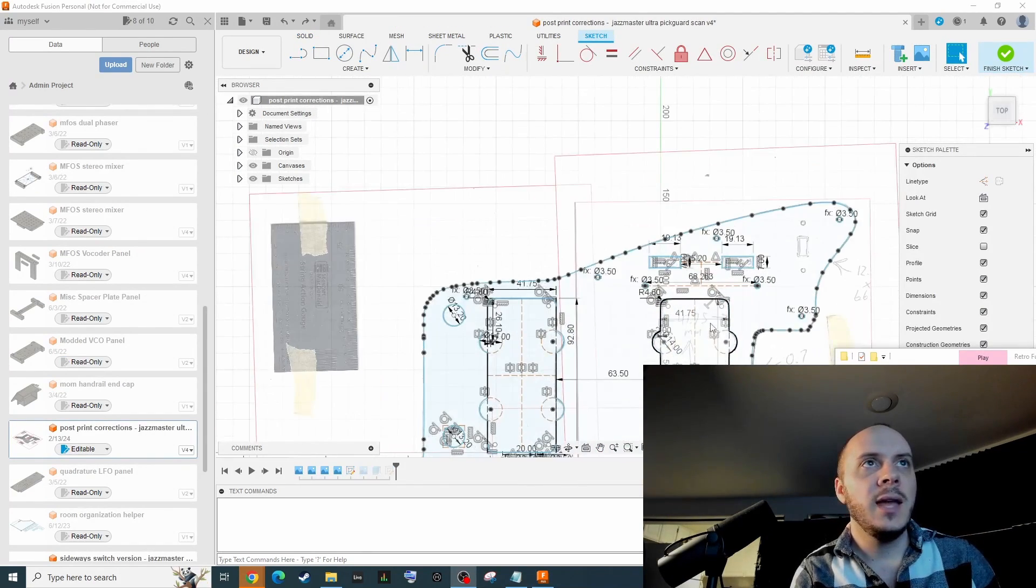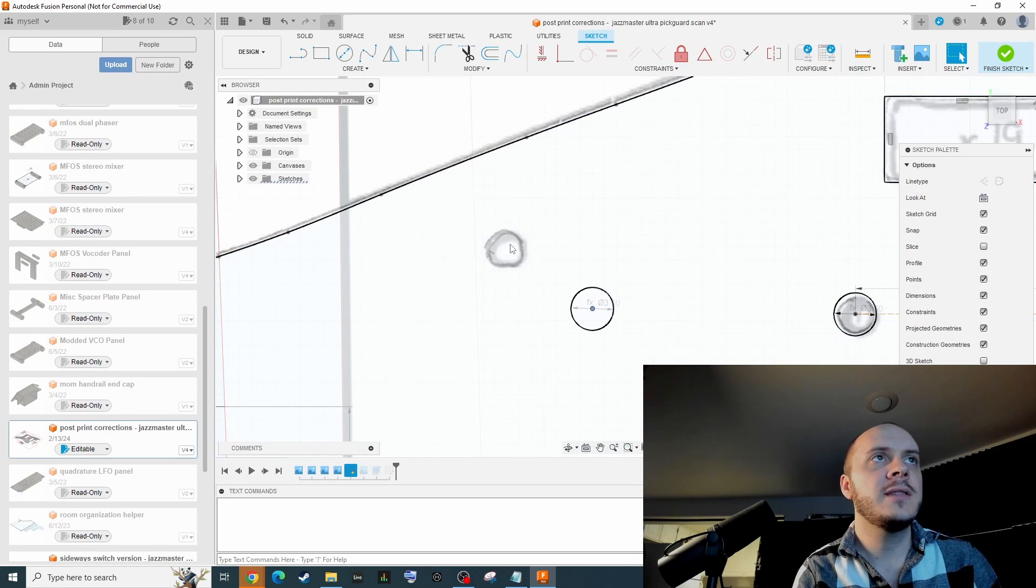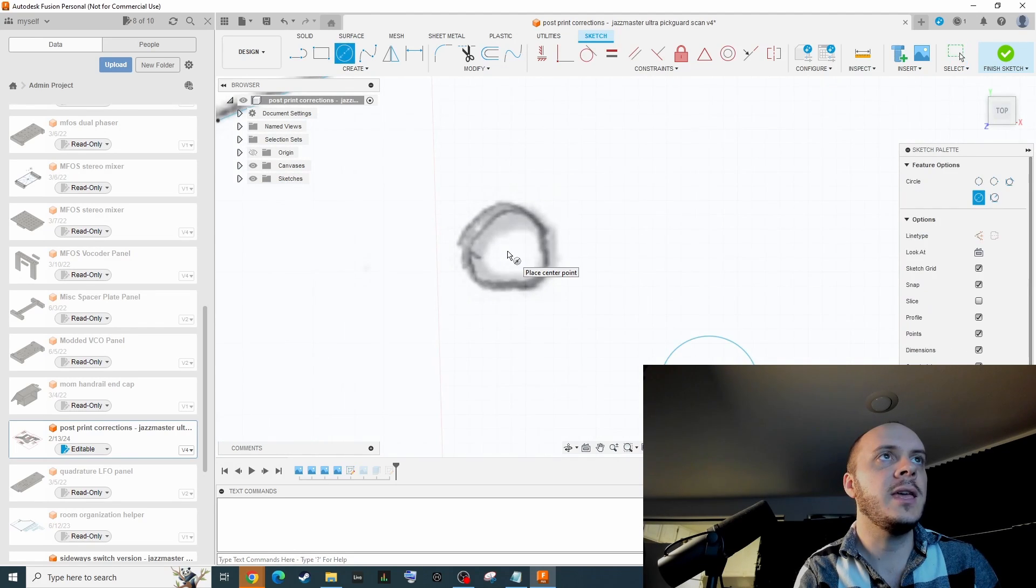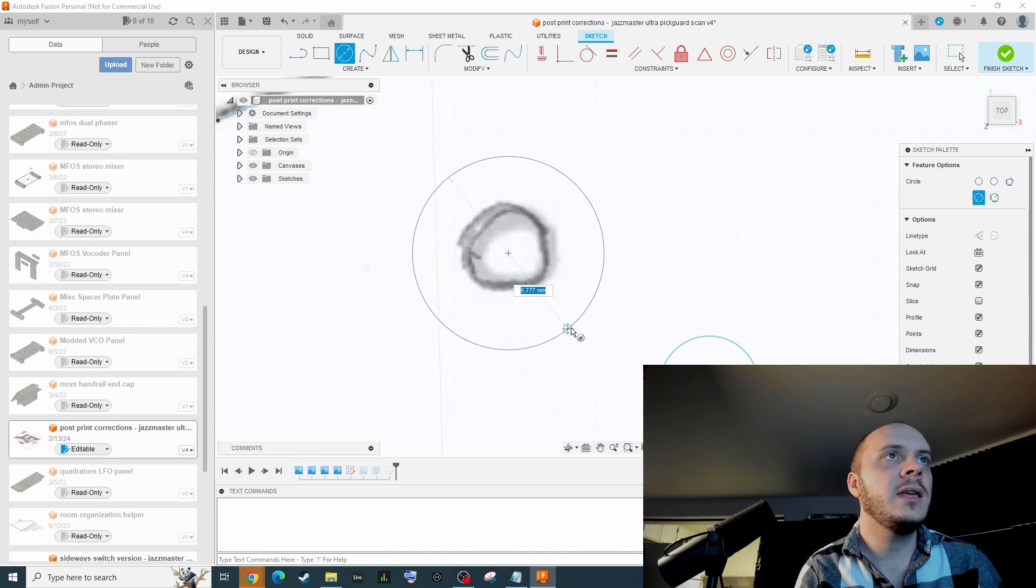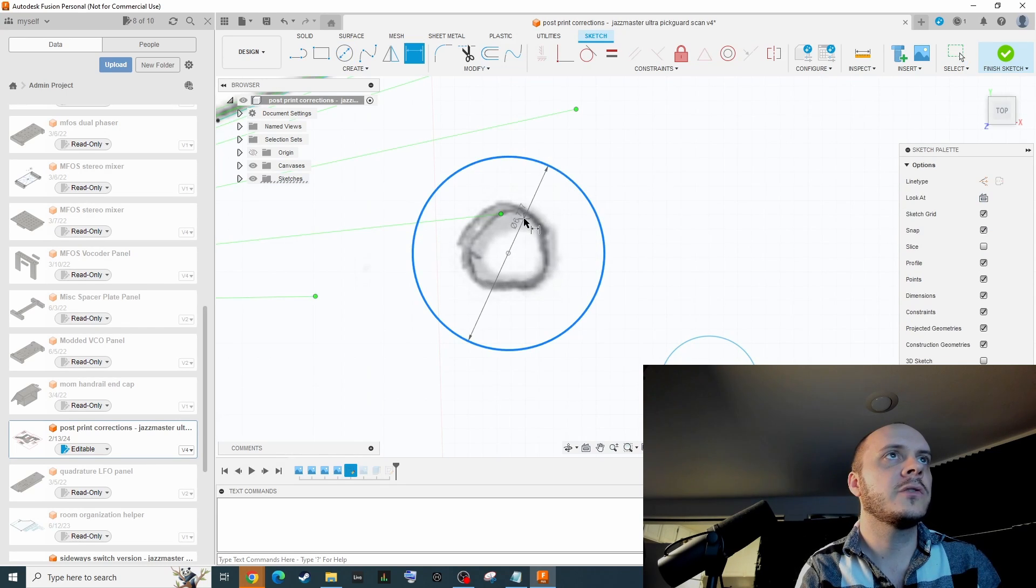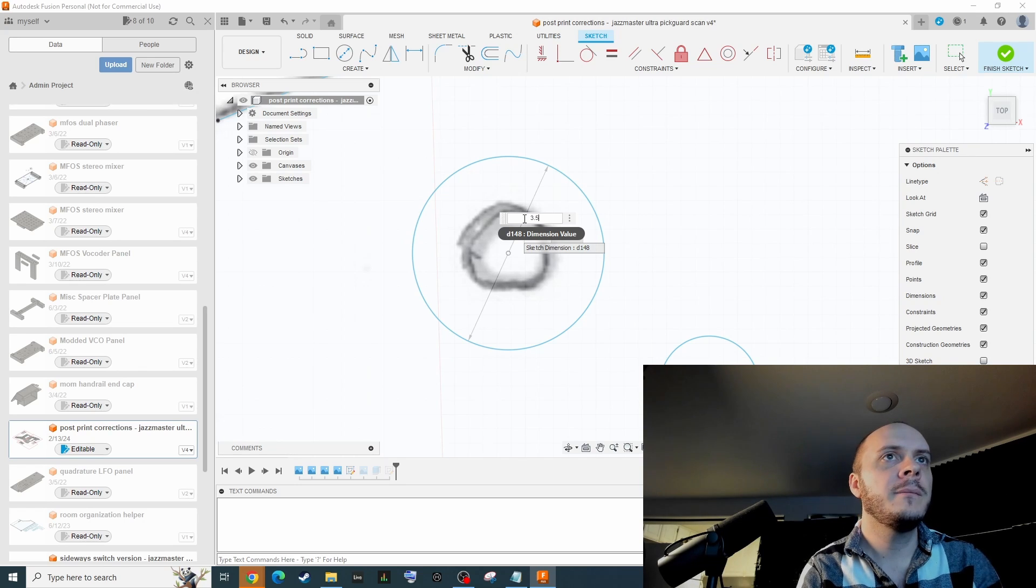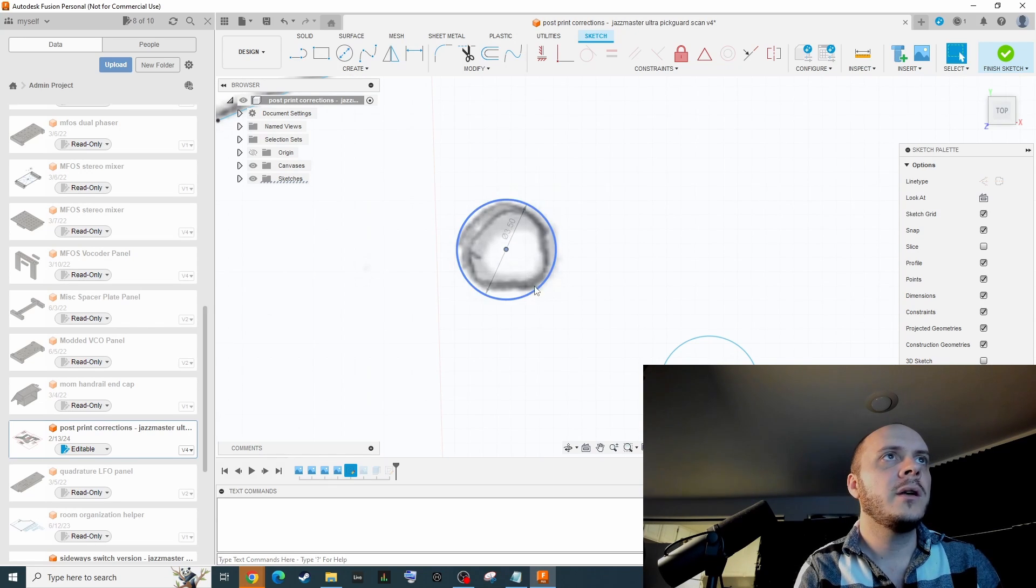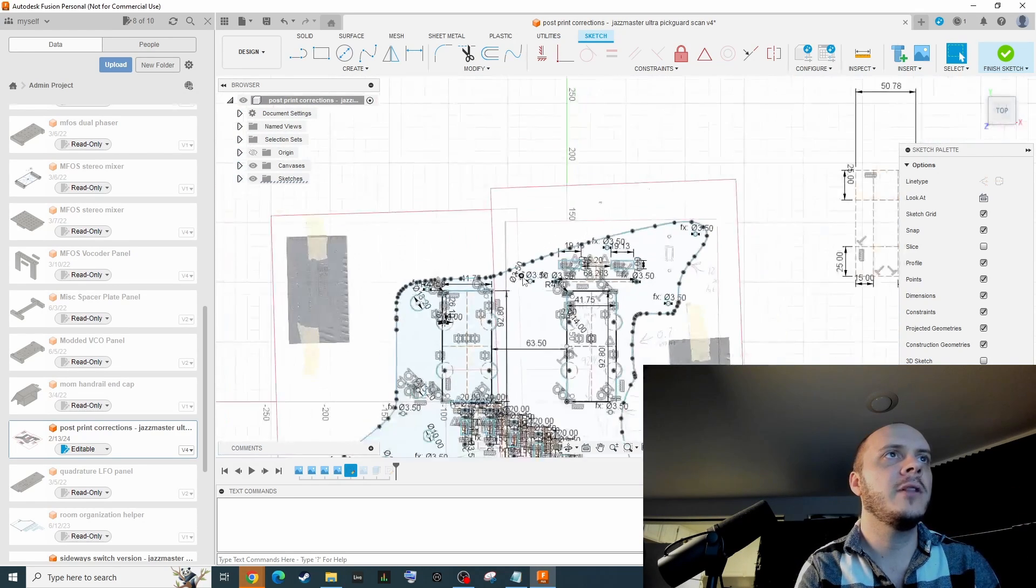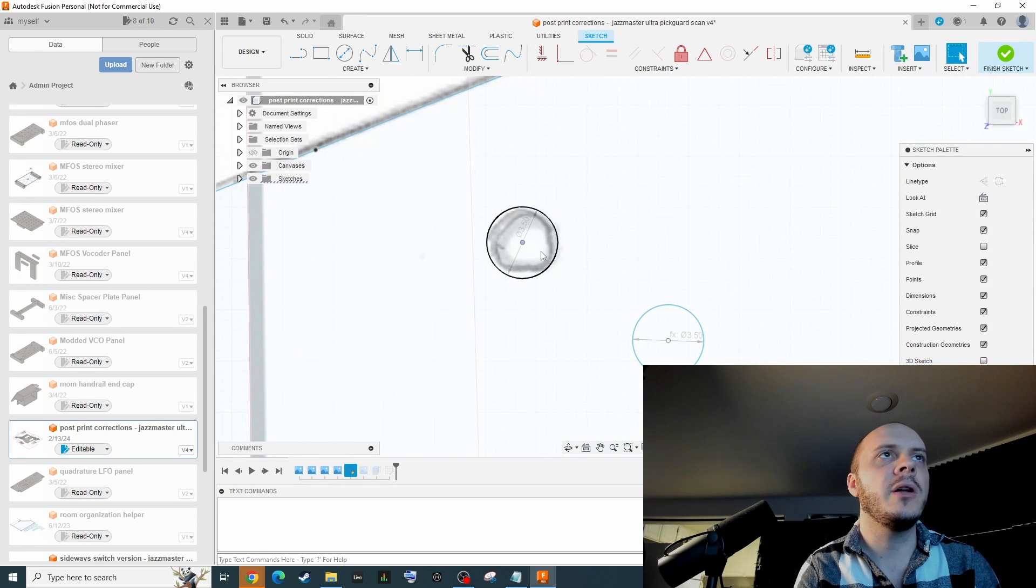So you can see that there are these little circles in our tracing that indicate where holes need to go. The quickest and easiest way to create a hole is by centering your cursor over where the hole should be and pressing the C key. This will get you into the circle tool. I've determined by measurements and eyeballing that 3.5 mil is the appropriate size for these screw holes. So I'm going to use the D key and then just click on the perimeter of the circle, then type 3.5, and when I press enter it's going to snap to that size.